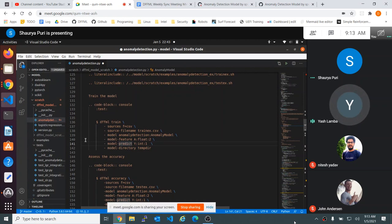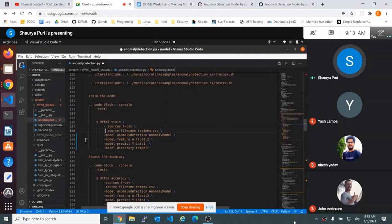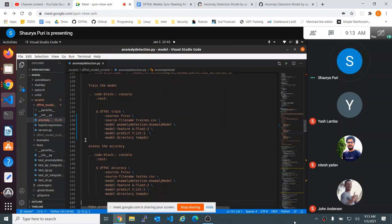Do you want me to do the same thing for sources as well? Yes, because all of these are command-line flags so the hyphen needs to be attached to the rest of that. That'll fix that.